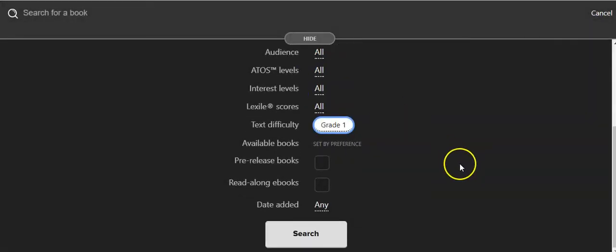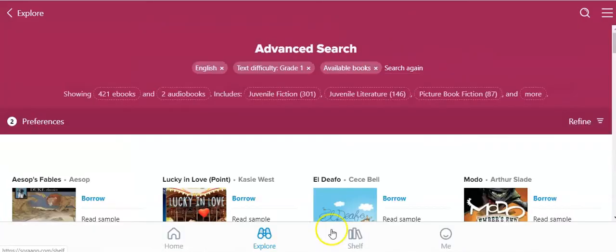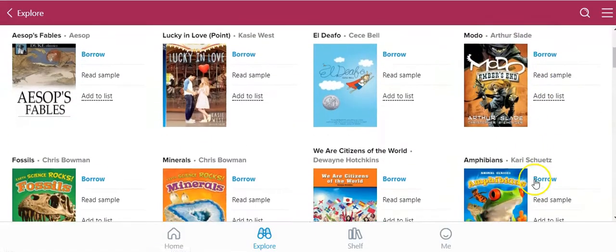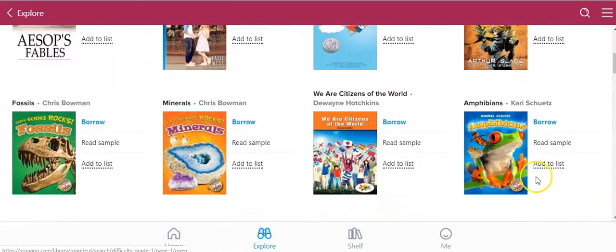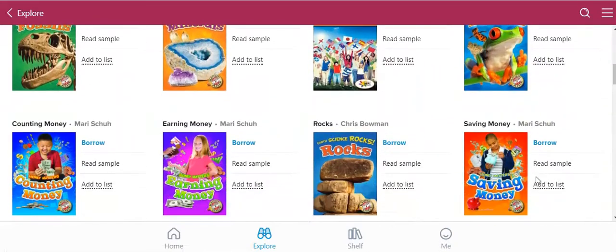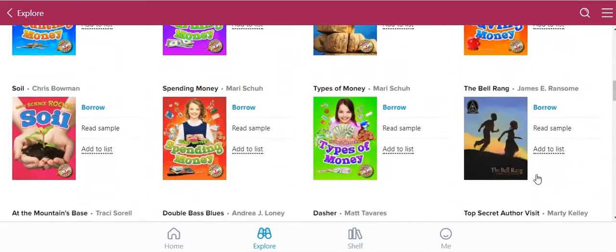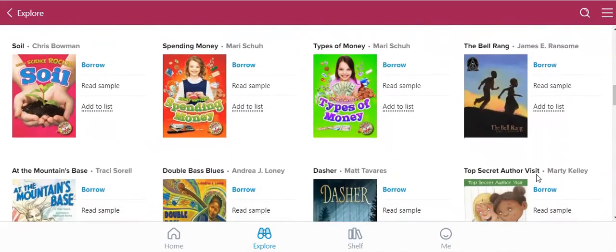If you only select that, you can begin a search and they will begin to show you books that are categorized as grade 1. Students can go ahead and look through them.